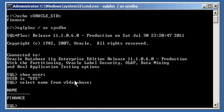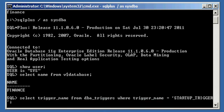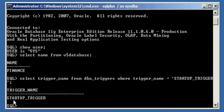Select name from v$database — finance. Now, do a select trigger_name from dba_triggers where trigger_name is equal to startup_trigger. And we see we have startup_trigger.